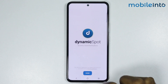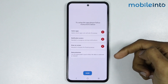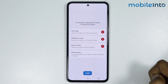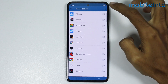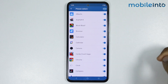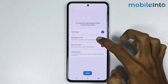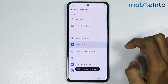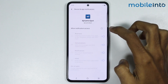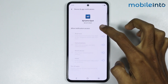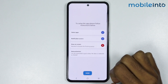Now, just tap on Next and give this app these permissions. Now, just tap on Notification Access and tap on Dynamic Spot. From here, just enable this toggle. Now, just tap on Allow.